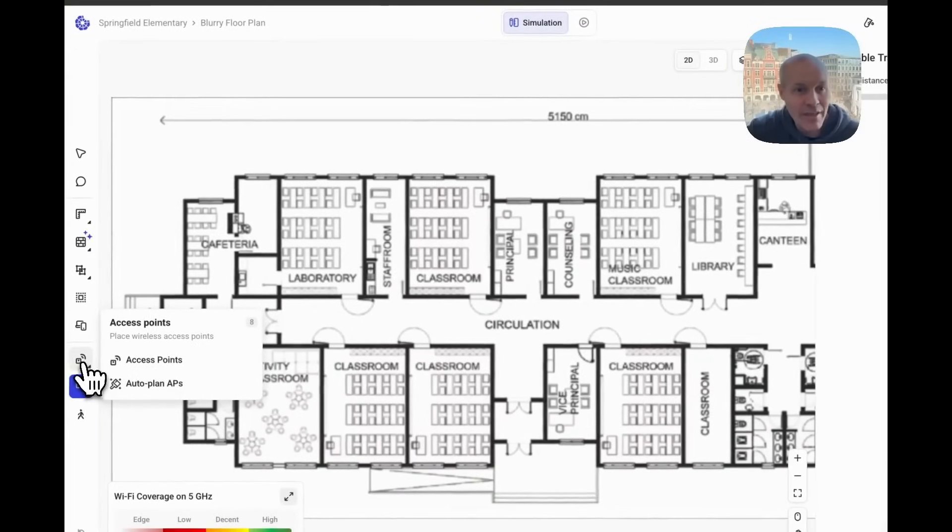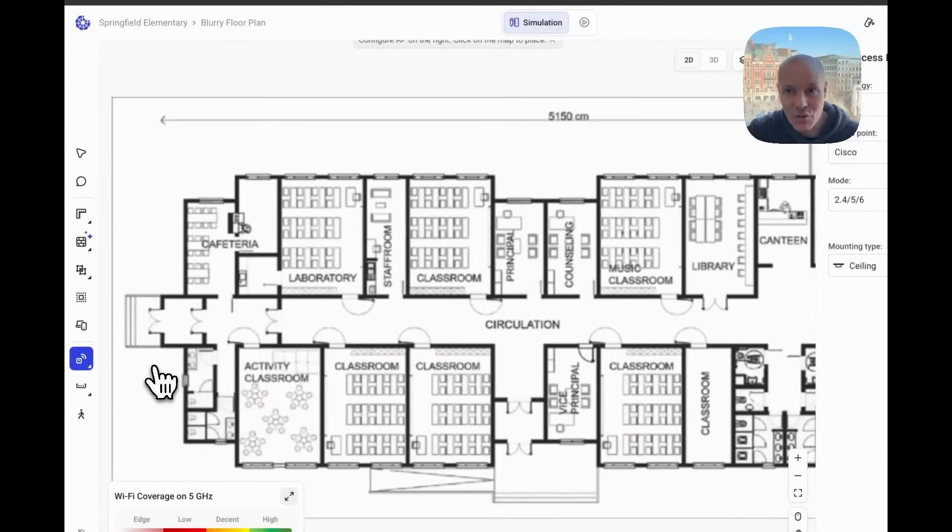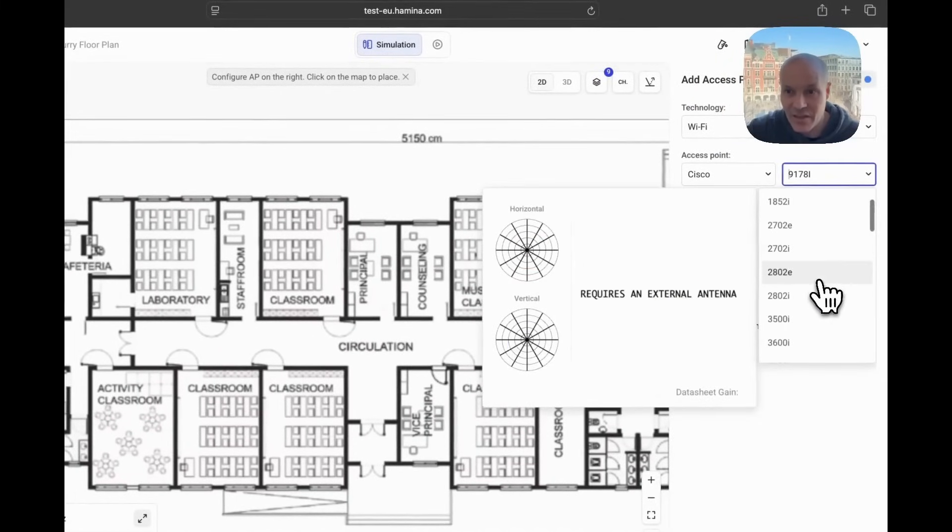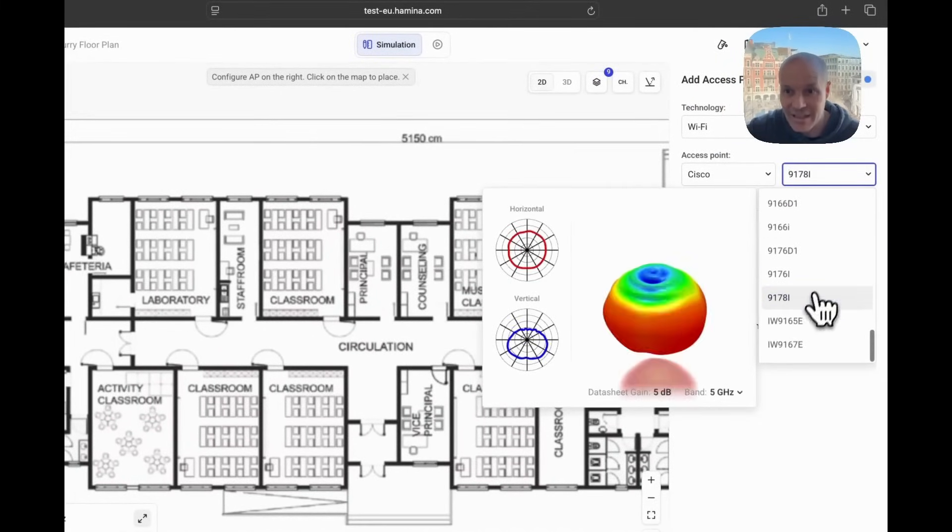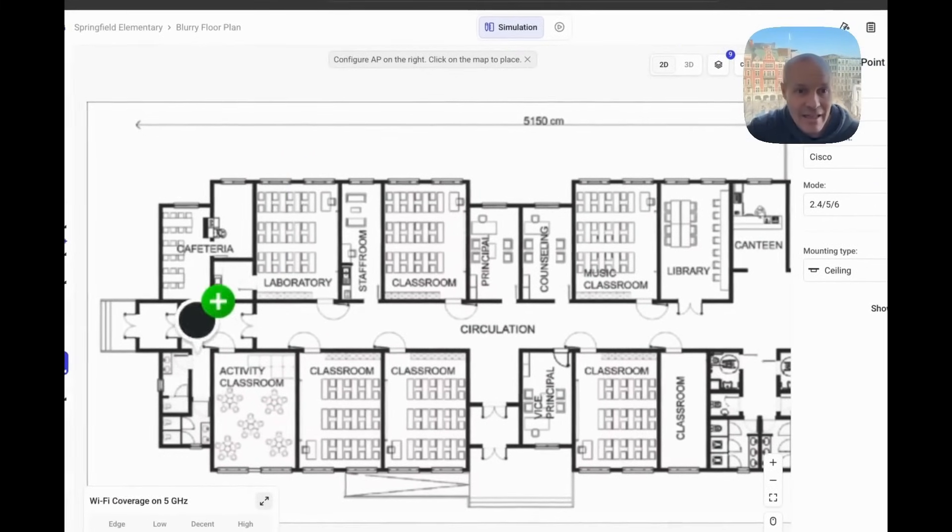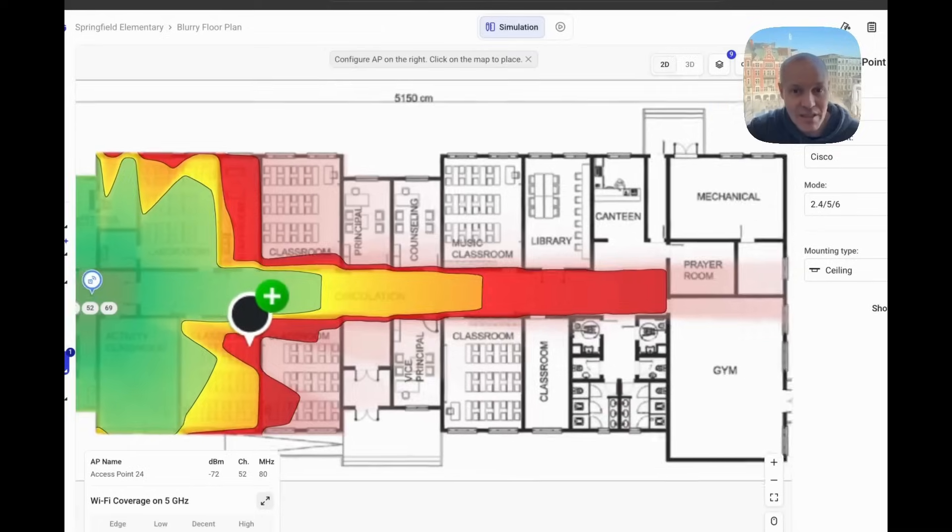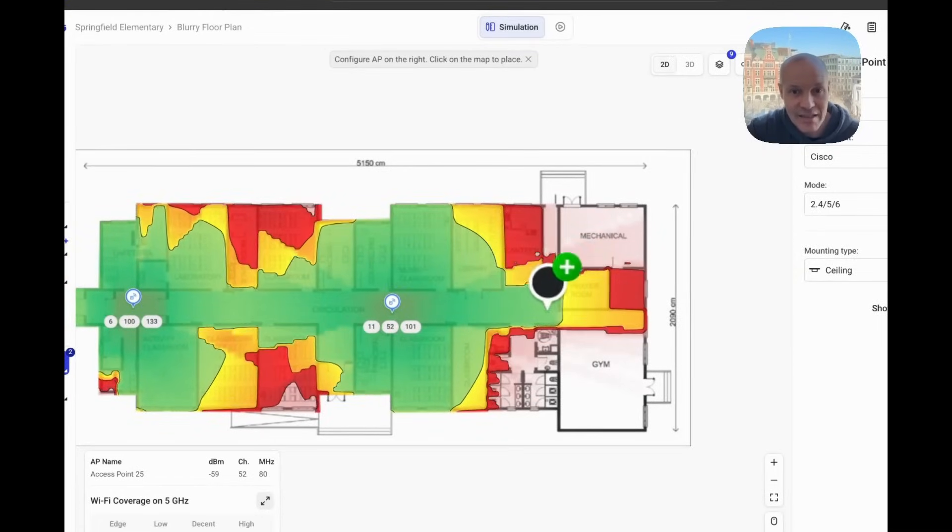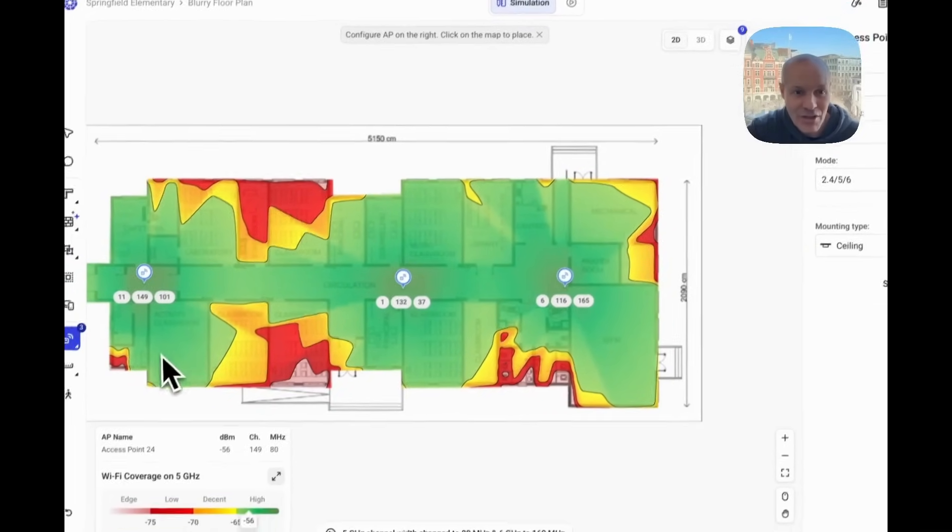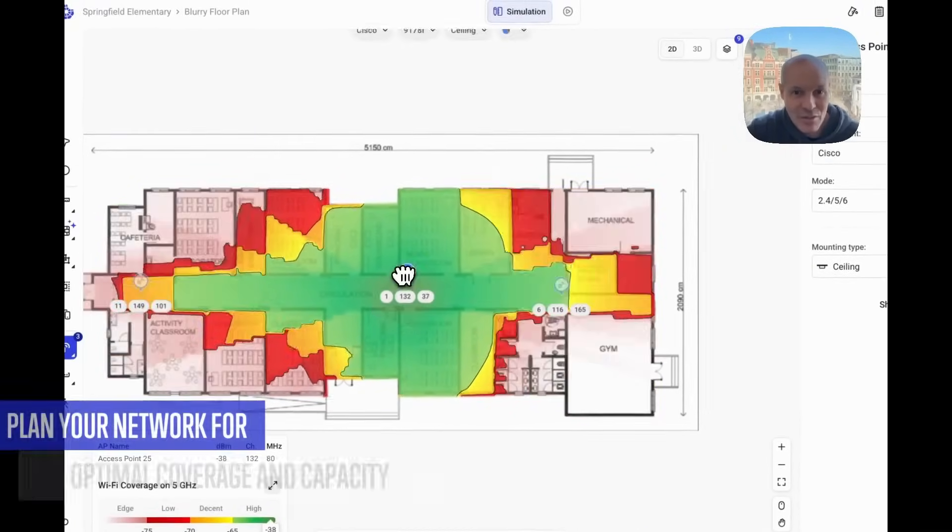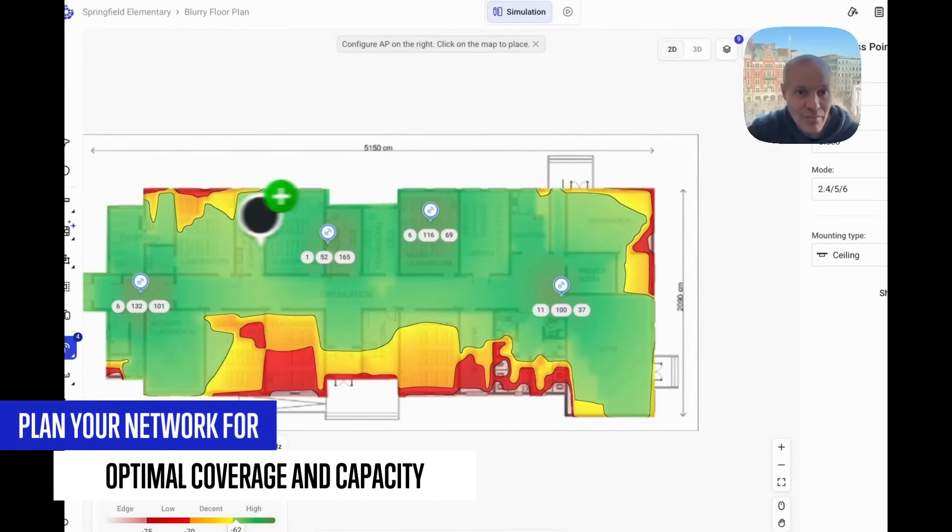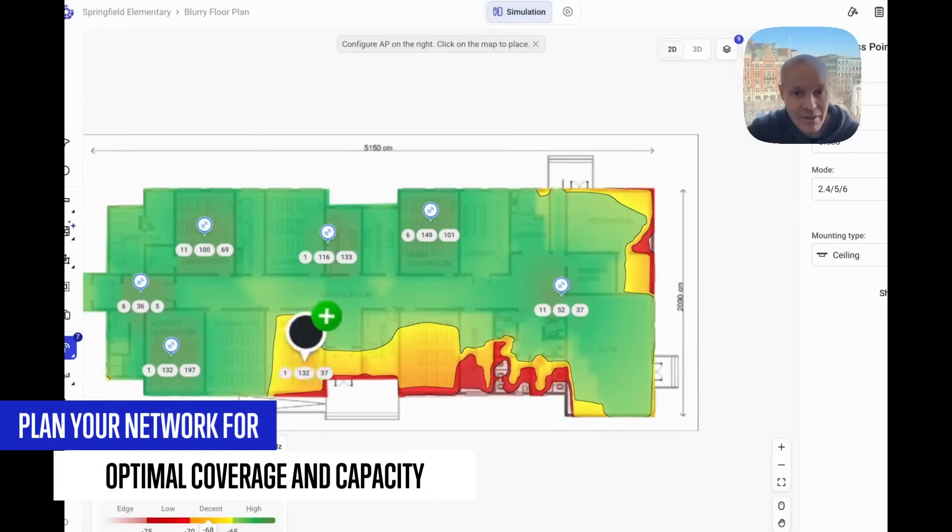And then we're ready to start designing the network. So we'll say we'll use these Wi-Fi 7 access points here. And if we do this traditional mistake of just placing a few access points along the corridors, the coverage is not going to be great. So we'll just move them into the rooms, make a little bit denser of a setup.